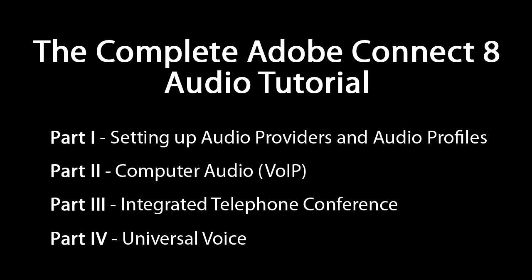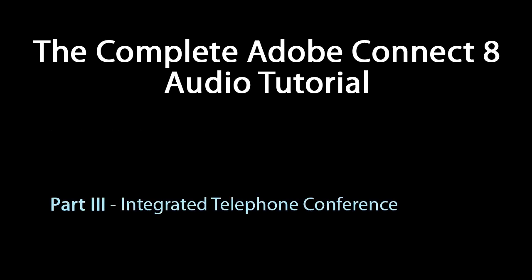In part 2 we covered how to use a computer microphone to broadcast audio. In this portion we're going to discuss the use of integrated audio conference services with Adobe Connect. You may remember from watching part 1 of this series that integrated audio means that the host can control the audio conference by using controls inside the Connect meeting room.